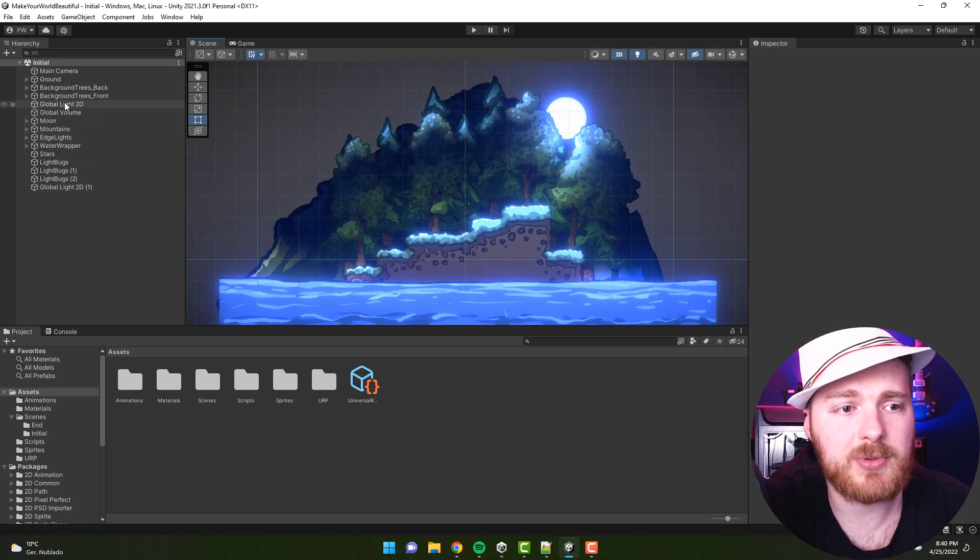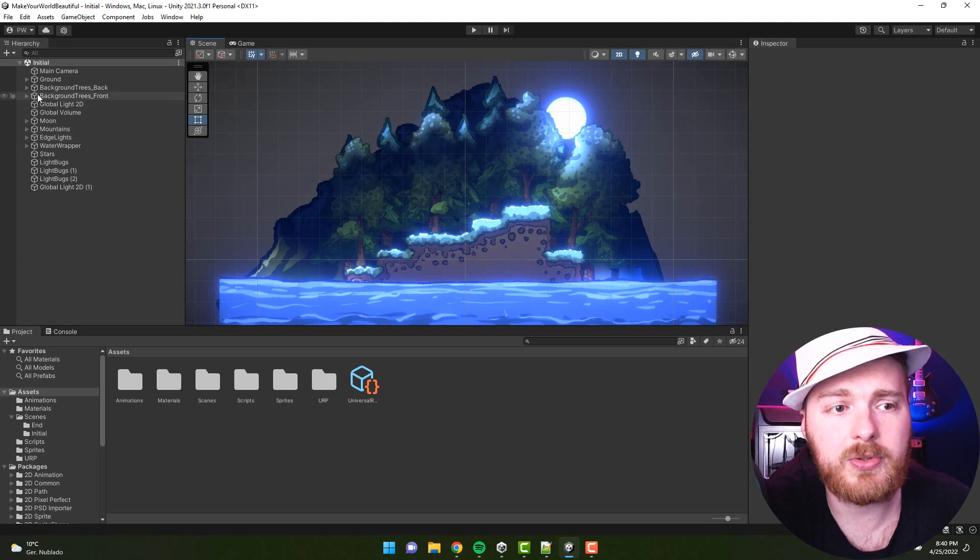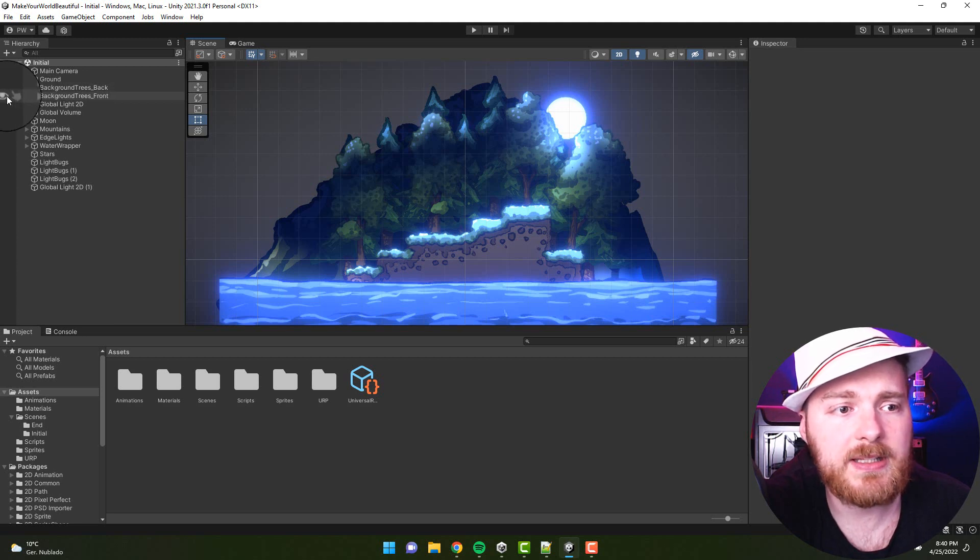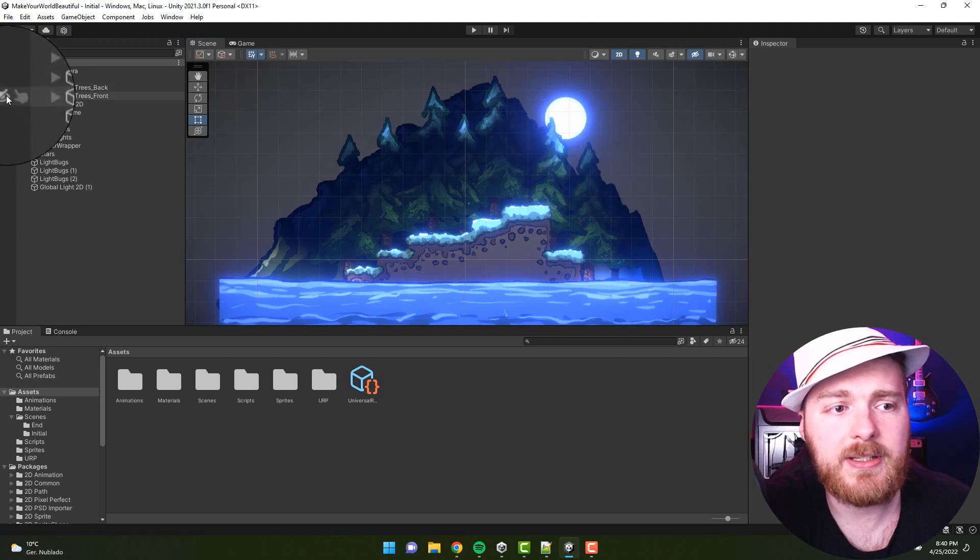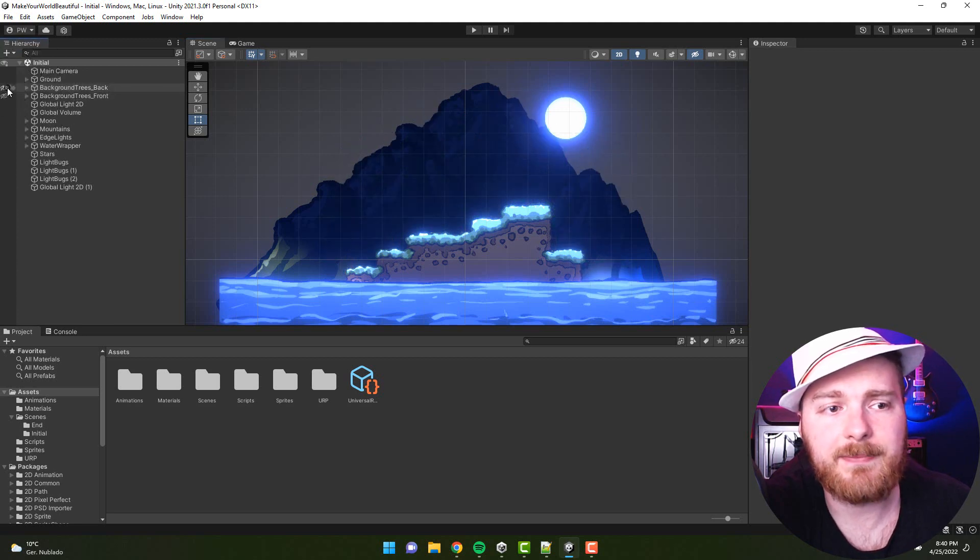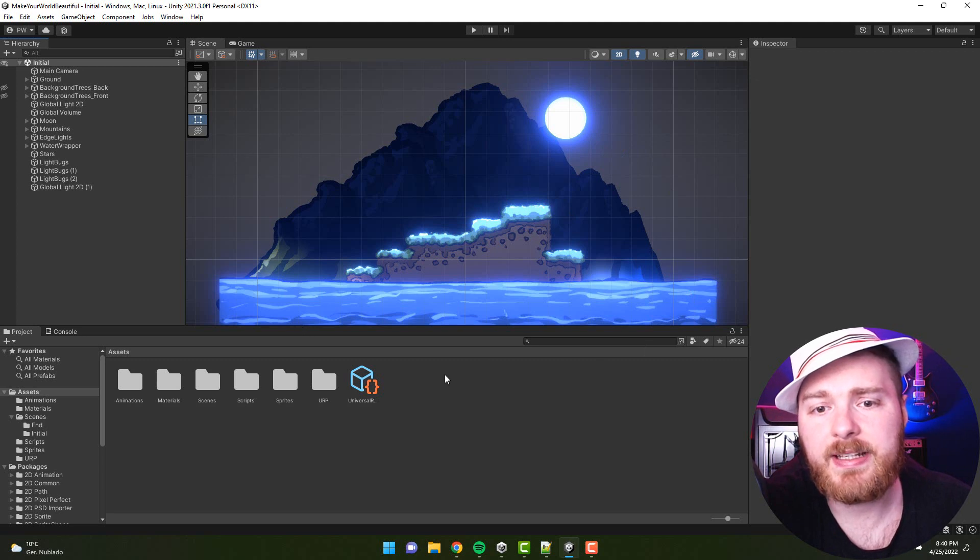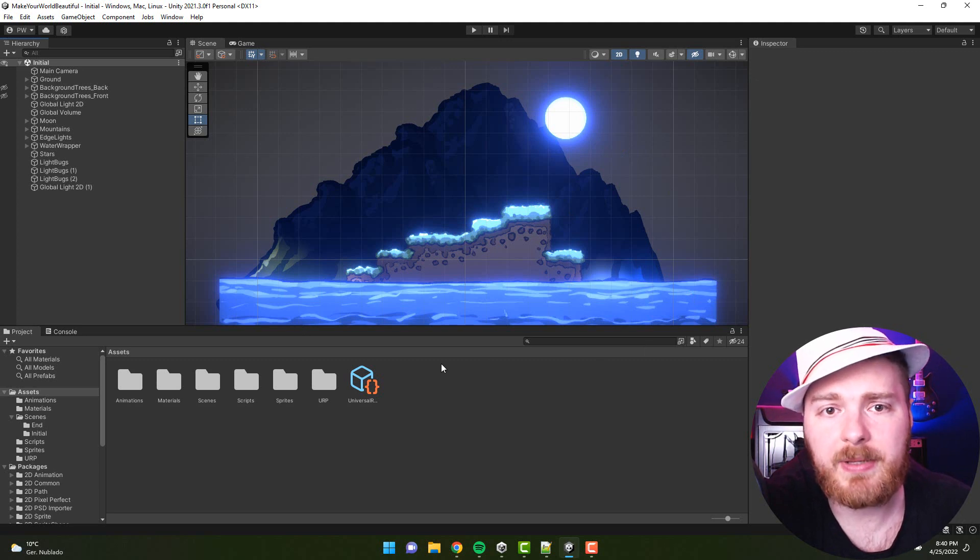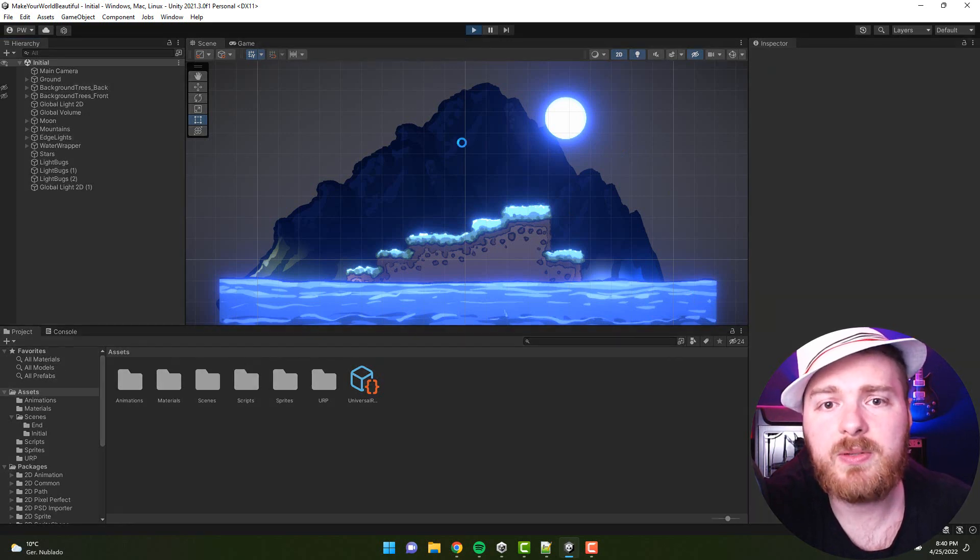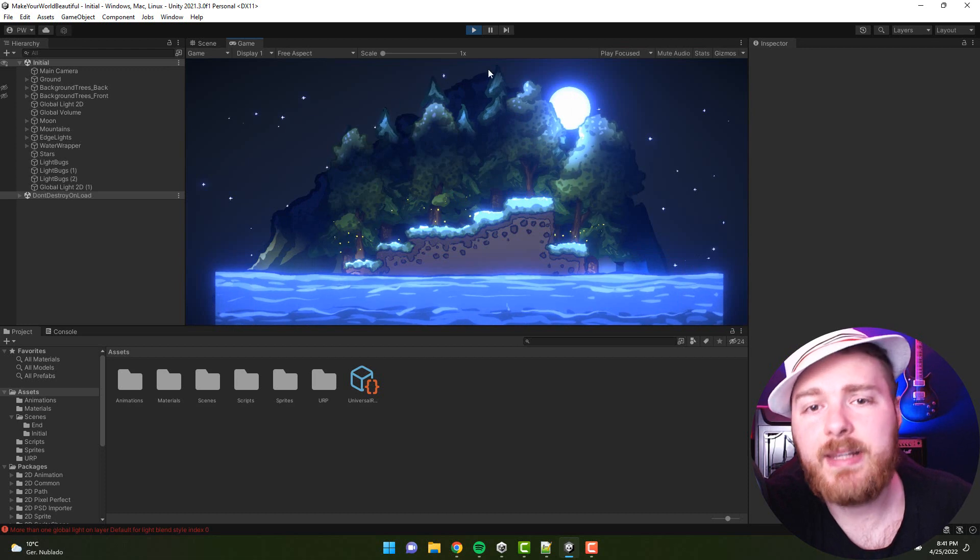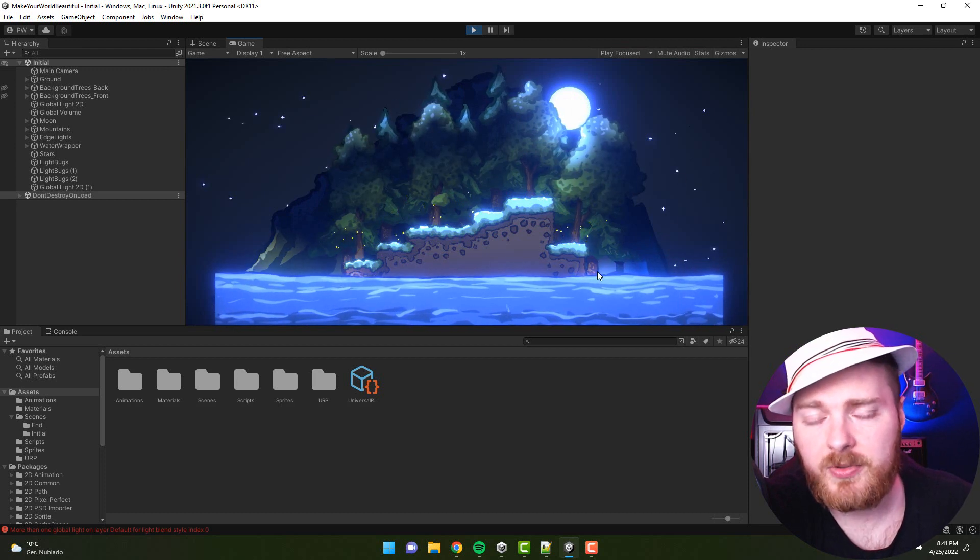For example, here I have background, trees front, and I can very easily hide them, so suddenly I can see what is happening there. What's important, if I start the game now, they will not be hidden.